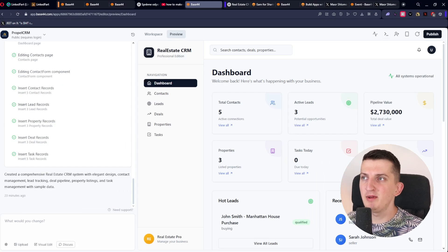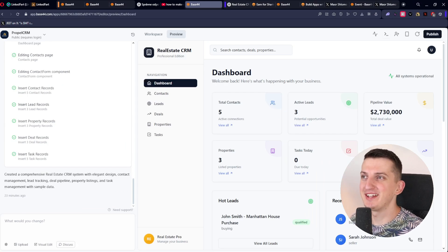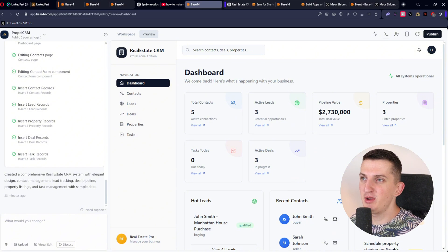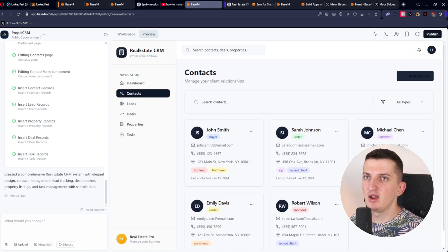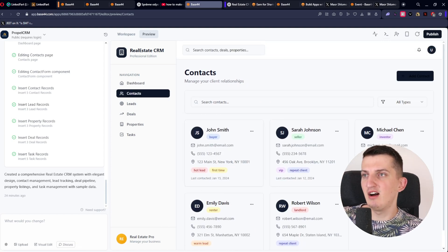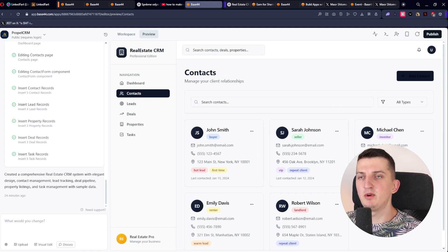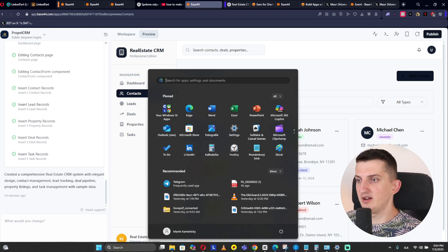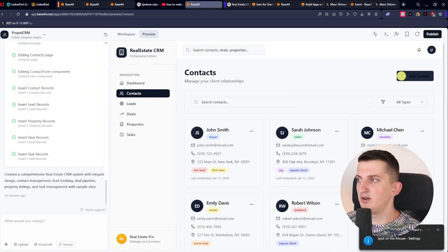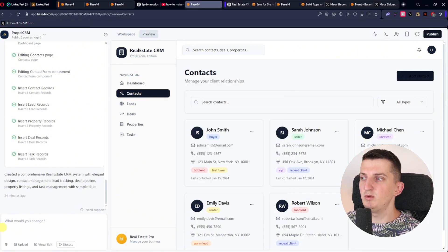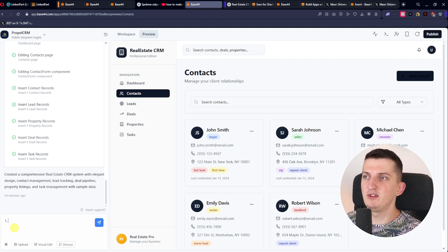Look at that — here we go! How simple was that? On the dashboard you're going to find contacts, leads, pipeline value, properties, tasks, active deals. I can click into contacts, and you'll start finding a few things that weren't done well — for example the magnifier icon in the top right of the contacts page.